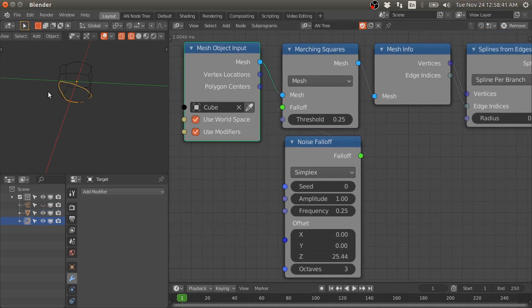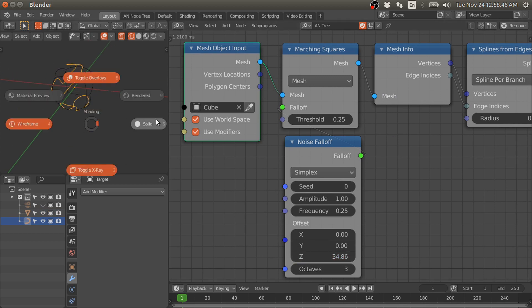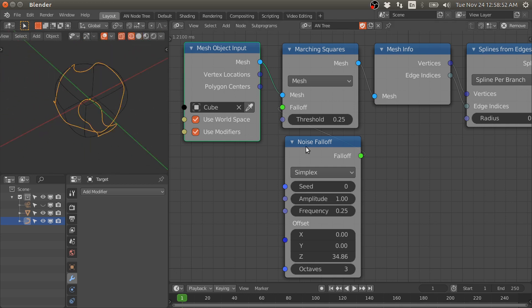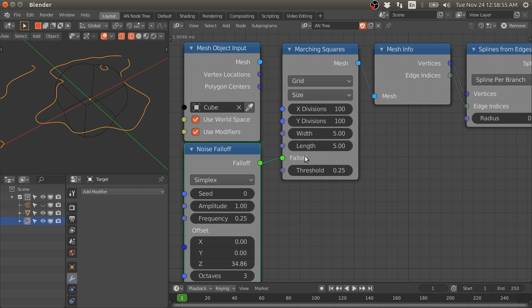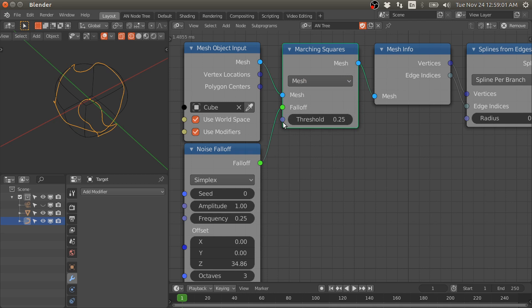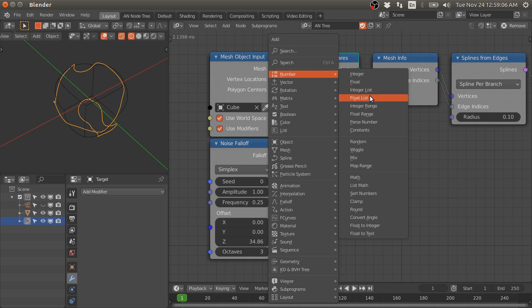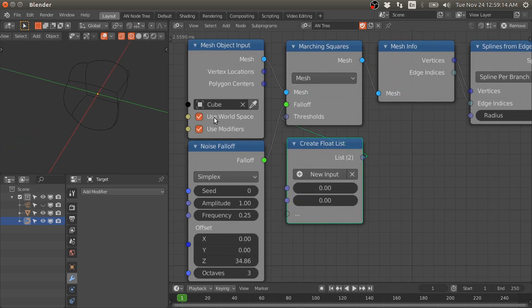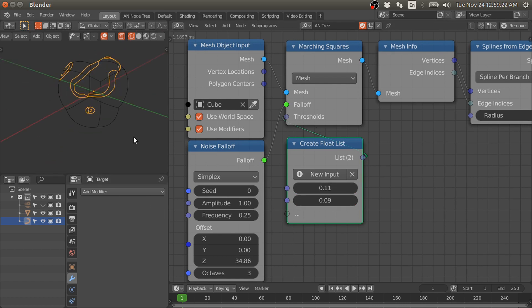And we have contours on the mesh surface. Like with grid mode, you can input a list of threshold values. In mesh mode, you can also input multiple values for the threshold. If we add a list of floats for the threshold, we can create multiple contours.